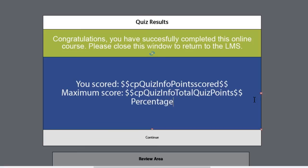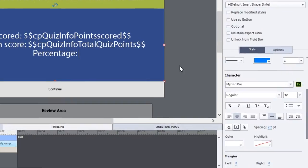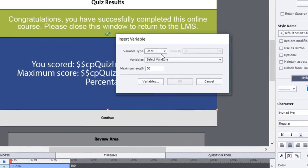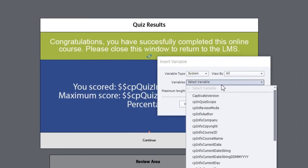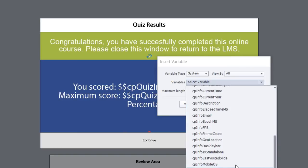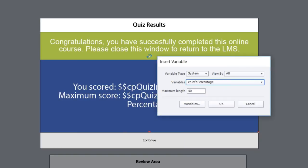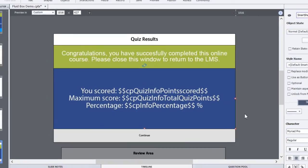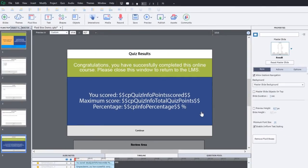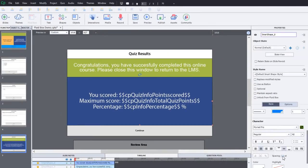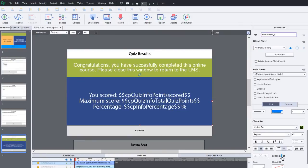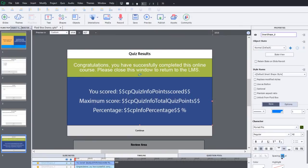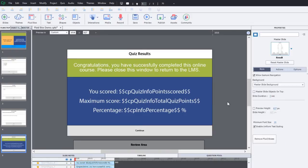Since most people are looking for a certain percentage, we'll input another variable, system variable, and we're looking for cpInfoPercentage. There it is about the middle somewhere. Now the thing about cpInfoPercentage is that it doesn't give you a percent symbol, so we're just going to add that at the end here. That should do it for us. I'm going to change the spacing of this particular box just so that we have a little space around each item there. So that looks pretty good.